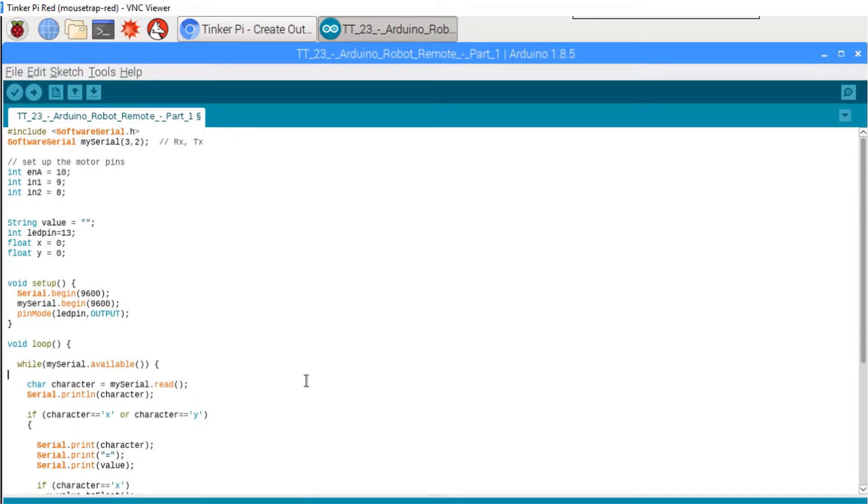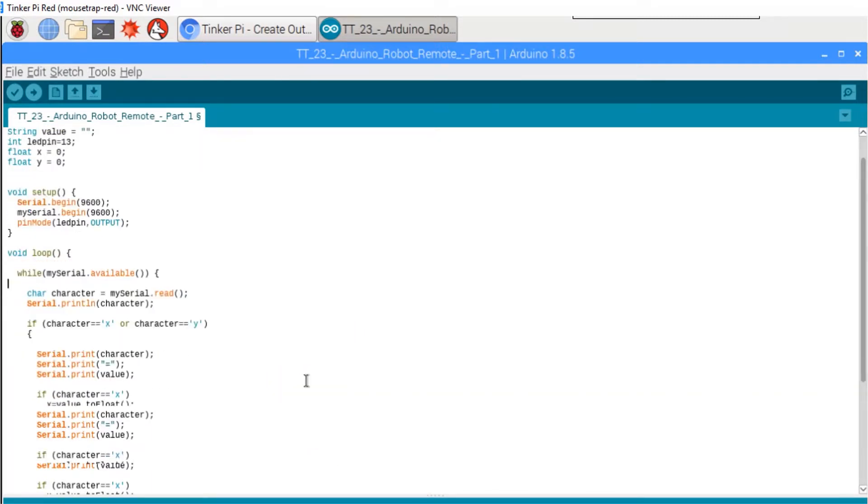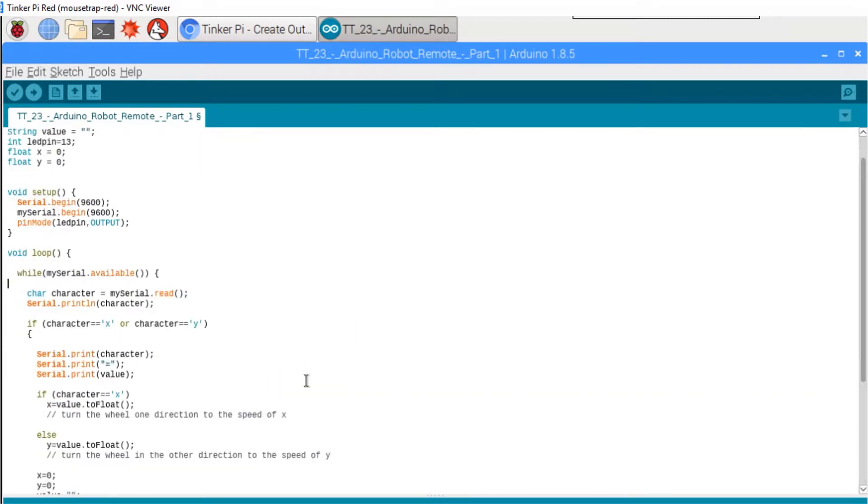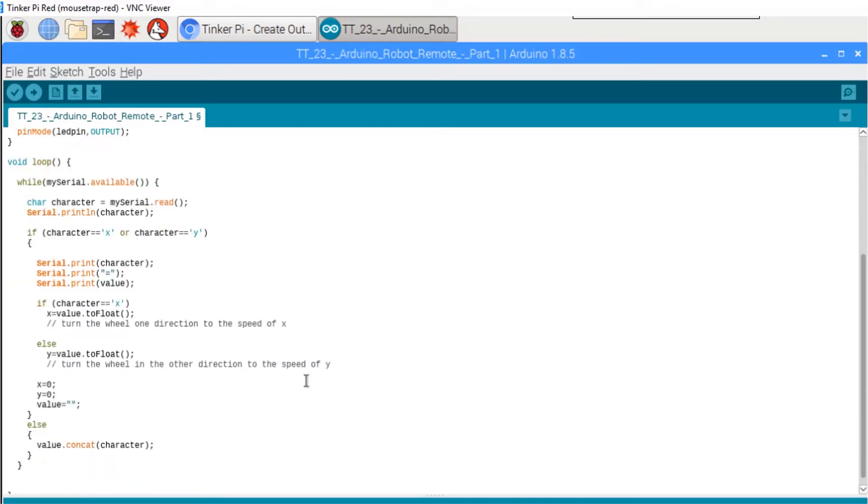Now if you remember, we're getting a value like x equals 111 from the app, and we're parsing that out here. So what we'll do is turn the wheel in one direction when we press the x button on the app, and the other direction when we press y.